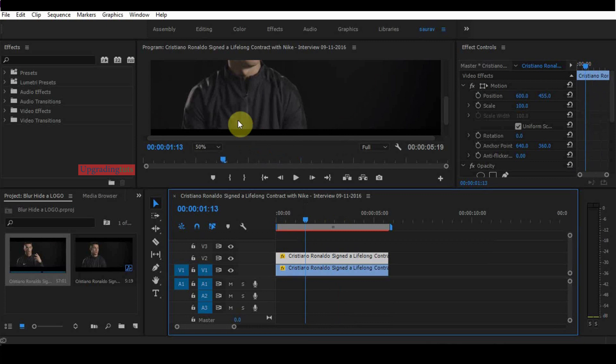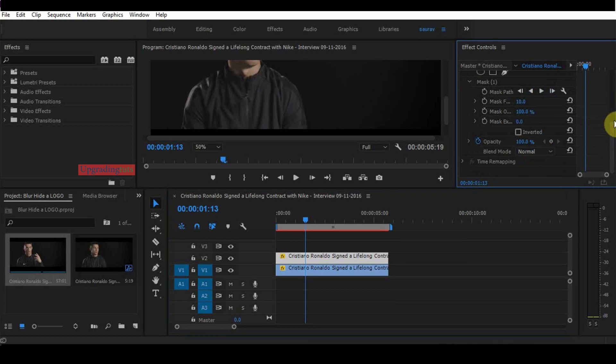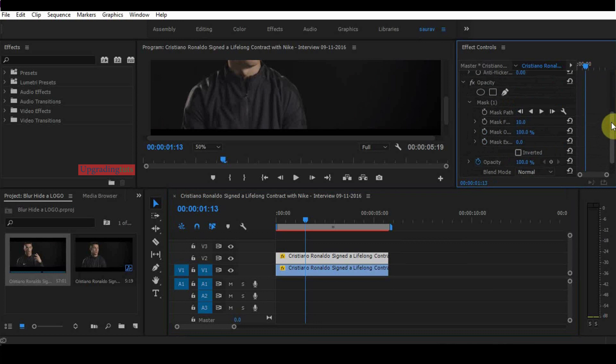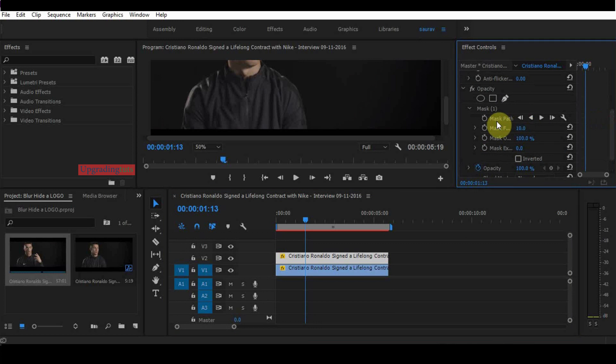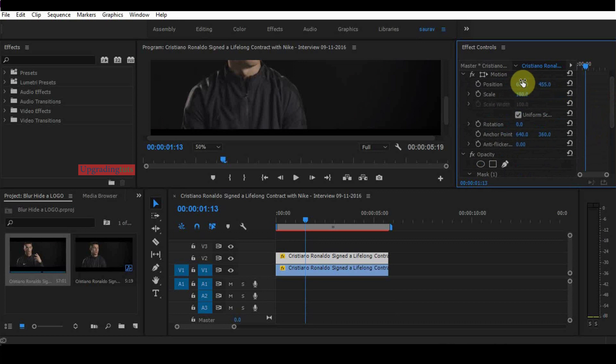What we have to do is make it a little bit blurred. Go here to the mask option. Increase the feather a little bit, this much. Now we are in the placement.